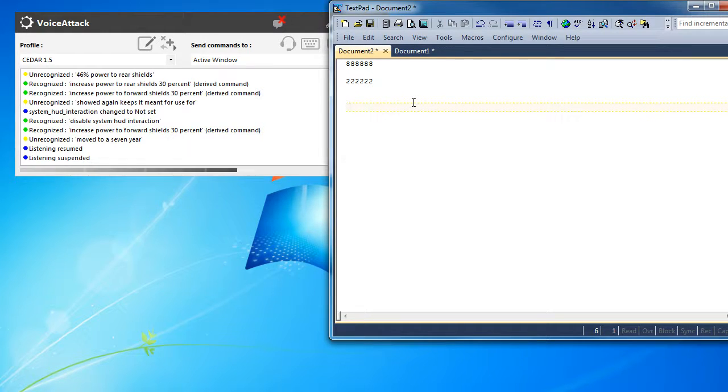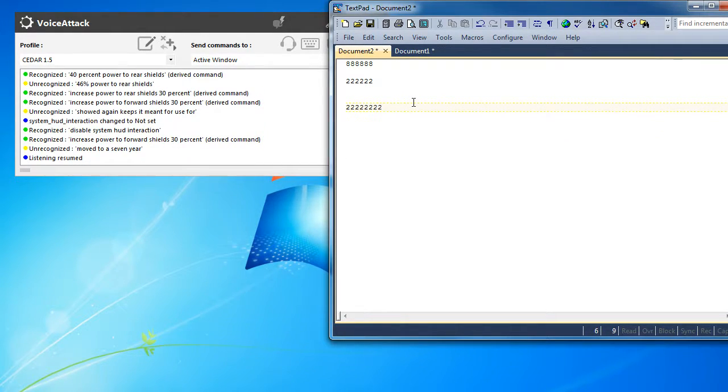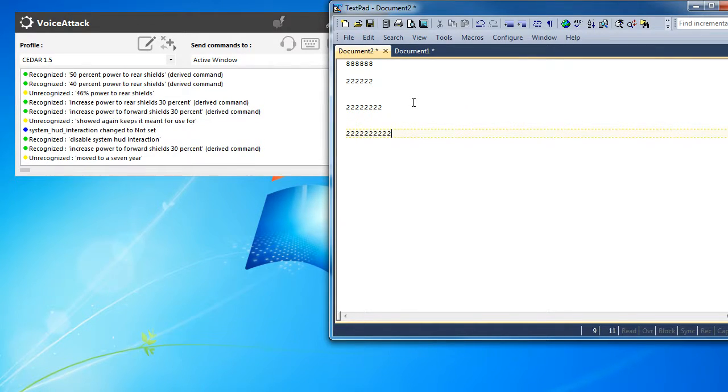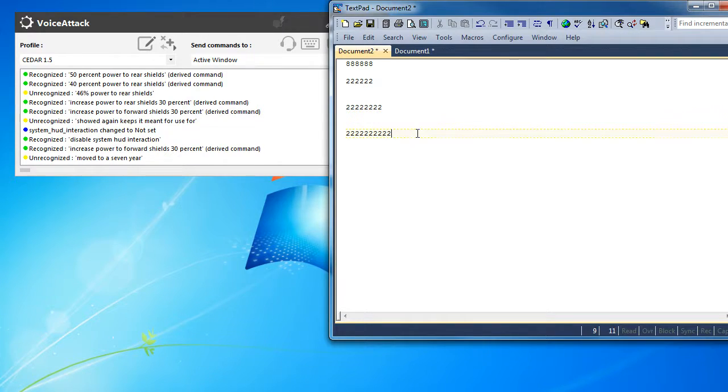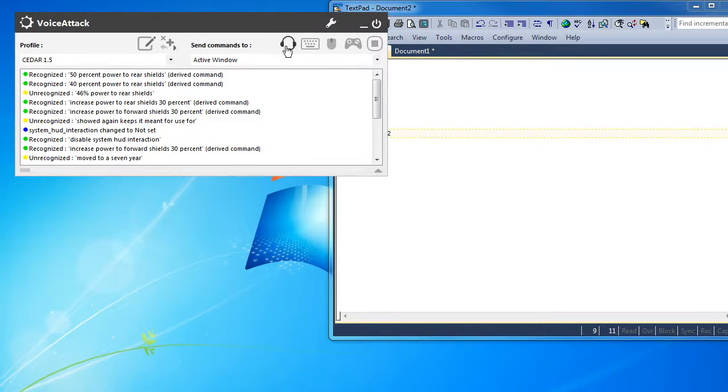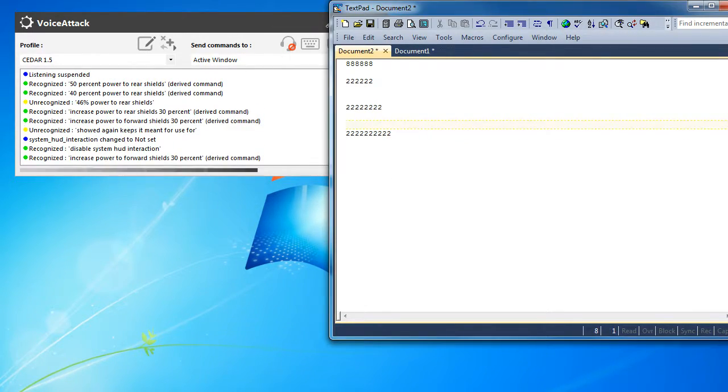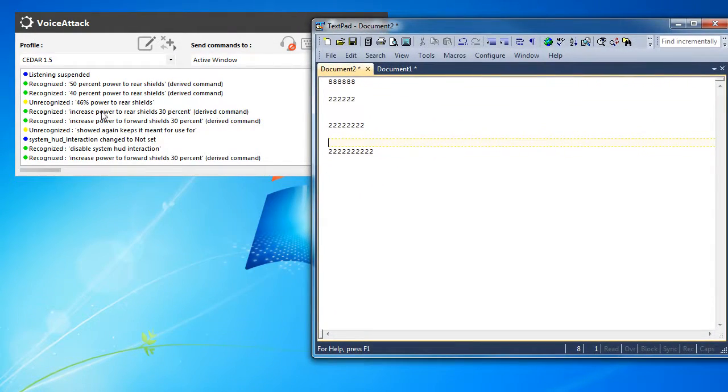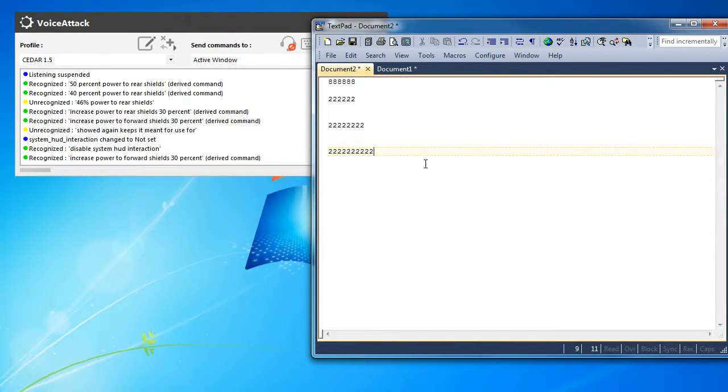40% power to rear shields, 50% power to rear shields. Alright, so everything looks like it works now. We got the directions, we can actually go back and forth.